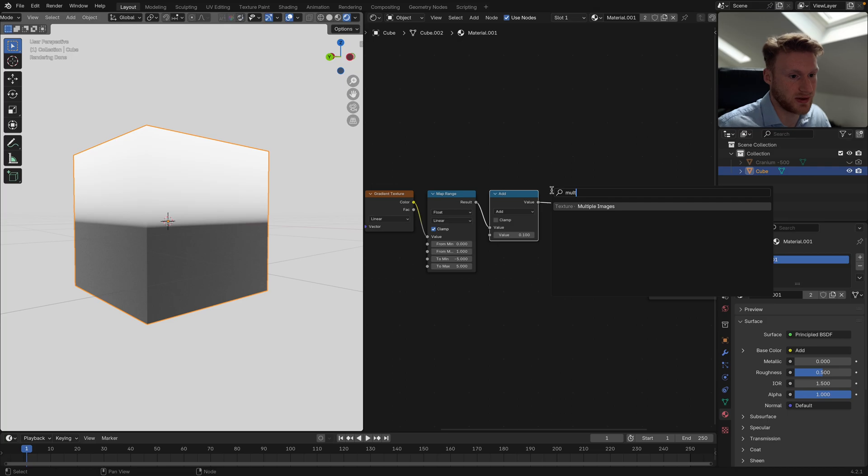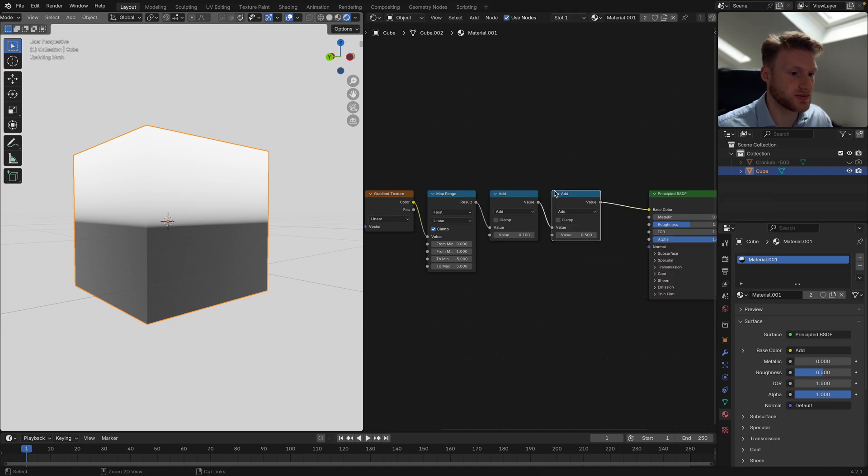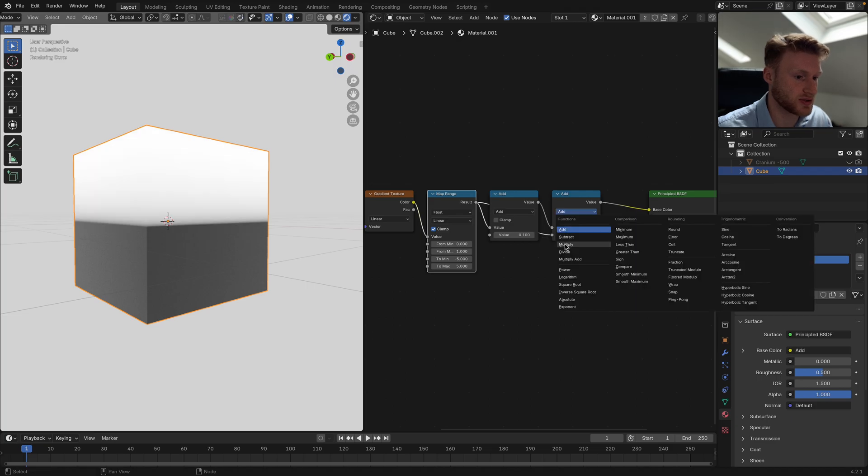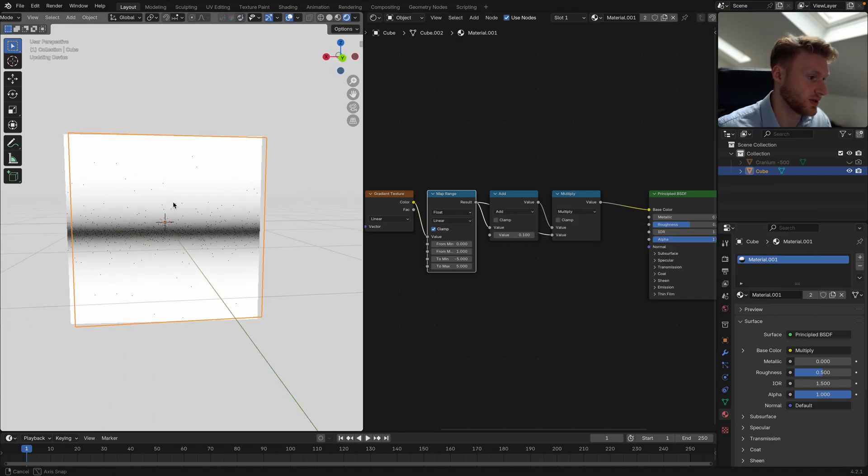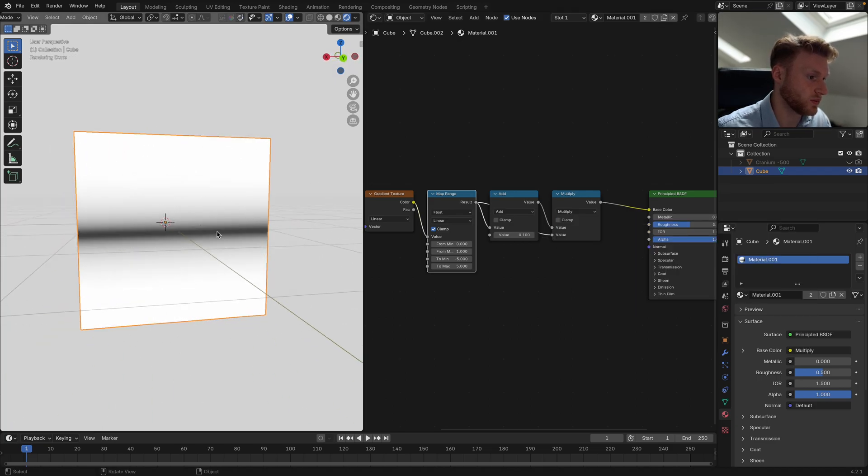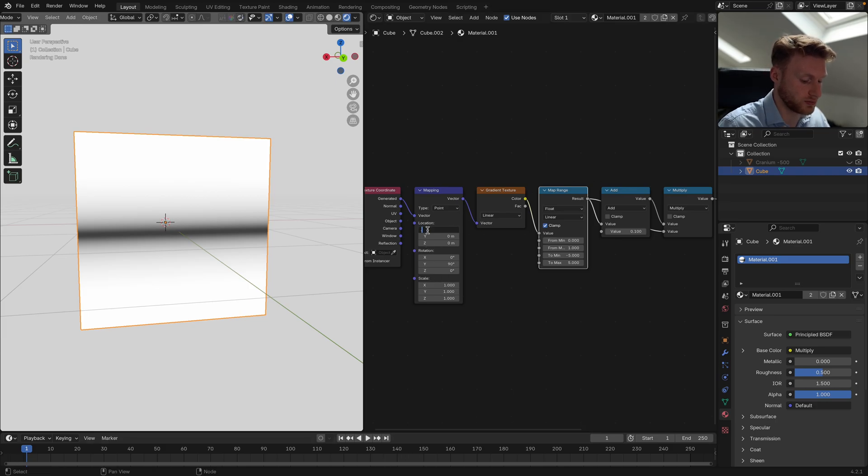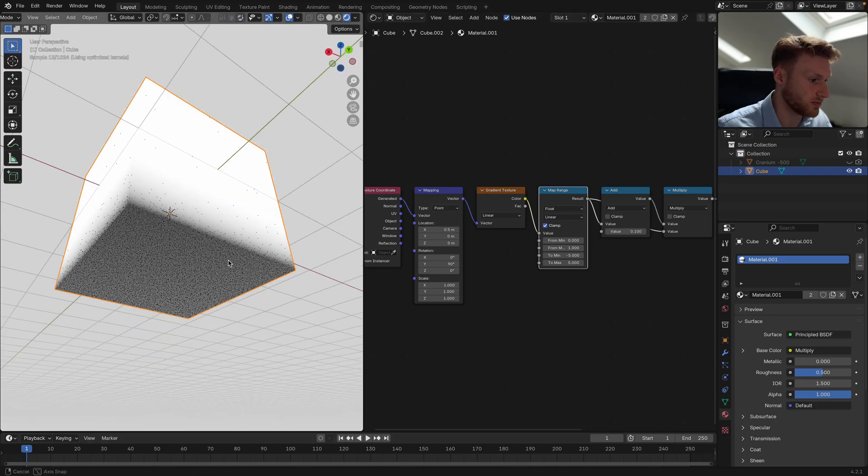Then we're actually going to multiply it by itself. We're going to add a math node and multiply it by the original. Make sure it's in multiply and we get this line. Now we can use our mapping node to go from somewhere like 0.5, which is at the very bottom.